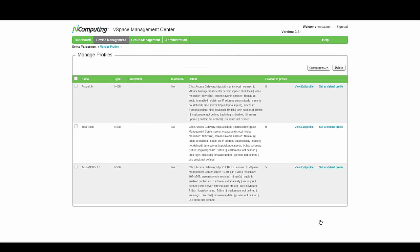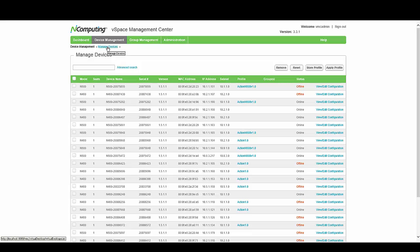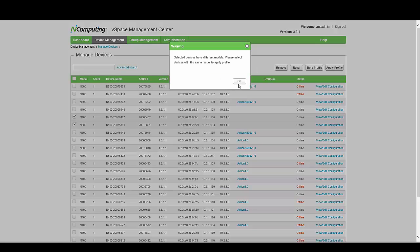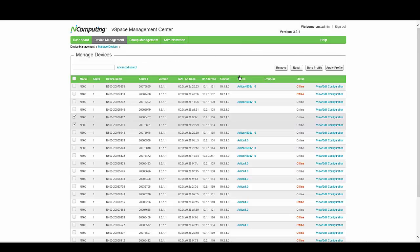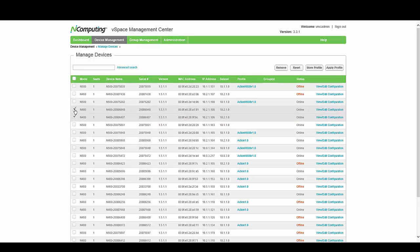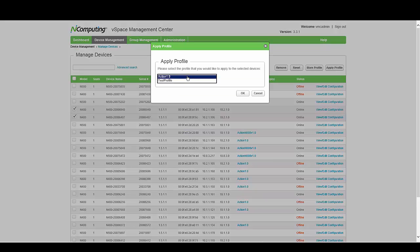This will distribute out to the rest of your N400 or N500 clients that you've already got saved, but you currently have no N400 or N500 clients configured to this profile yet, so that's the next step. Go to Device Management, Manage Devices, locate the clients you want the new profile saved to, tick them and select Apply Profile. Note that if you select two clients with different models you'll get an error — so select two N400s, then select Apply Profile and choose the new profile you want to deploy. Click OK and this will deploy the profile to those clients.